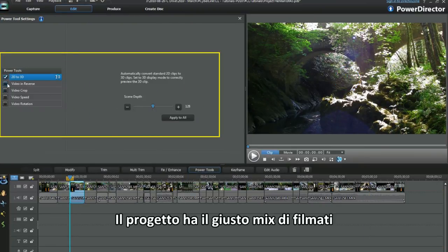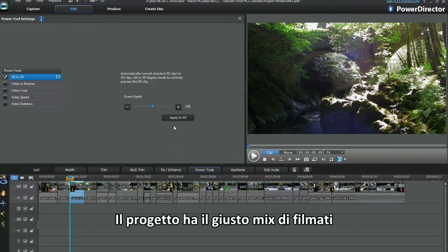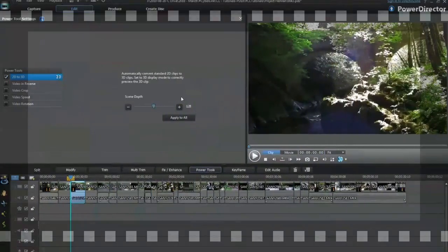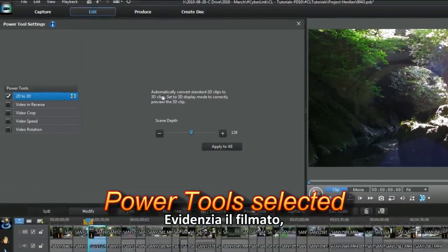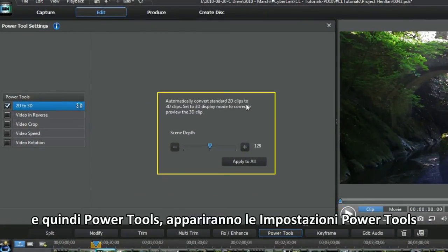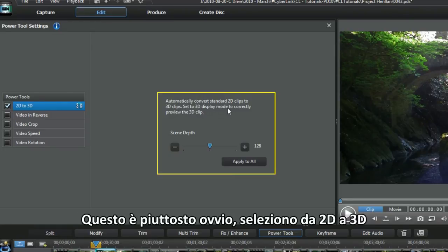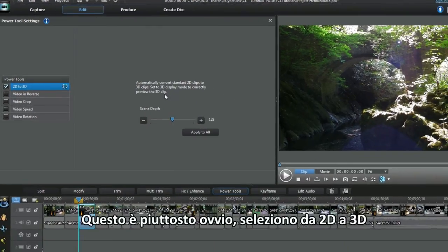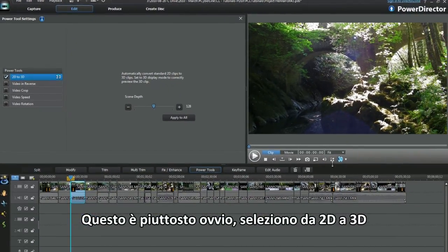The project has the right mixture of clips. Highlight the clip and then power tools. I checked 2D to 3D.